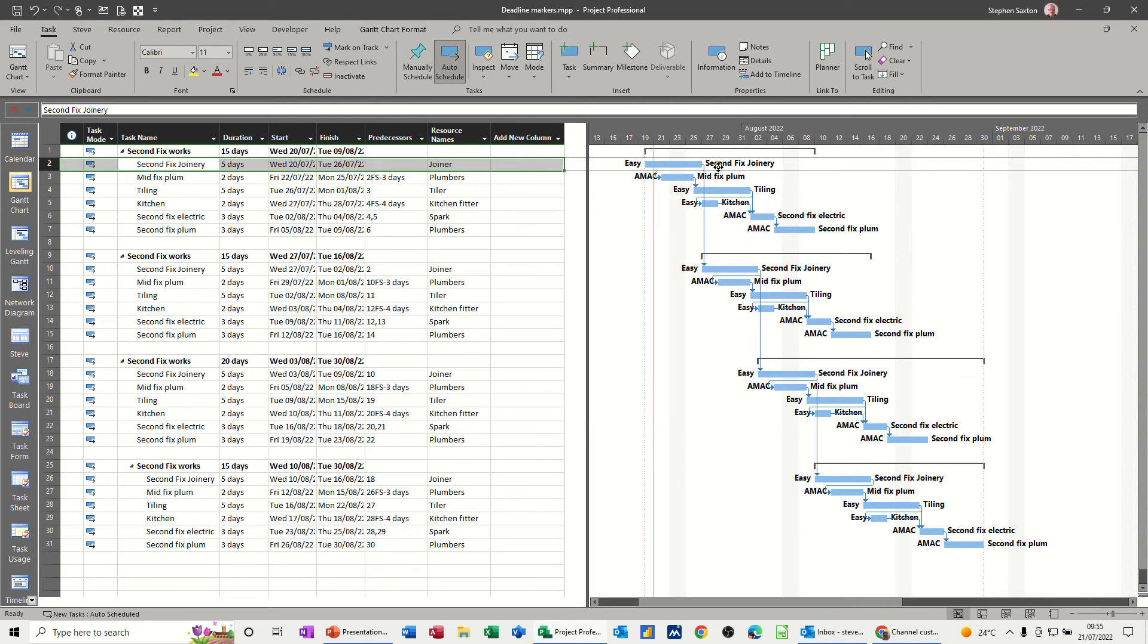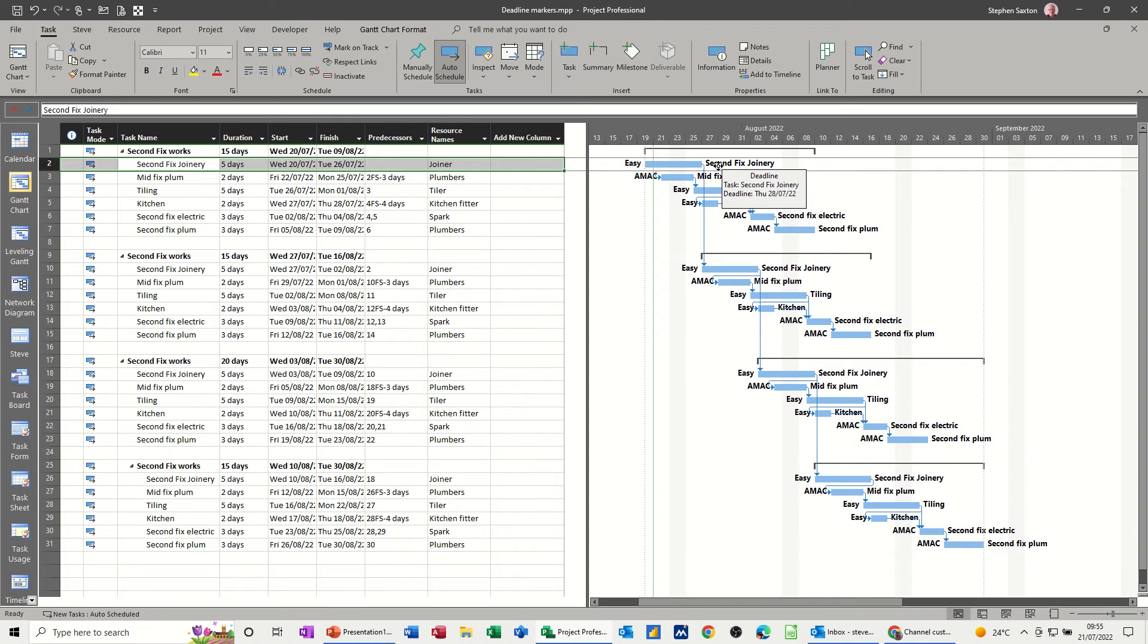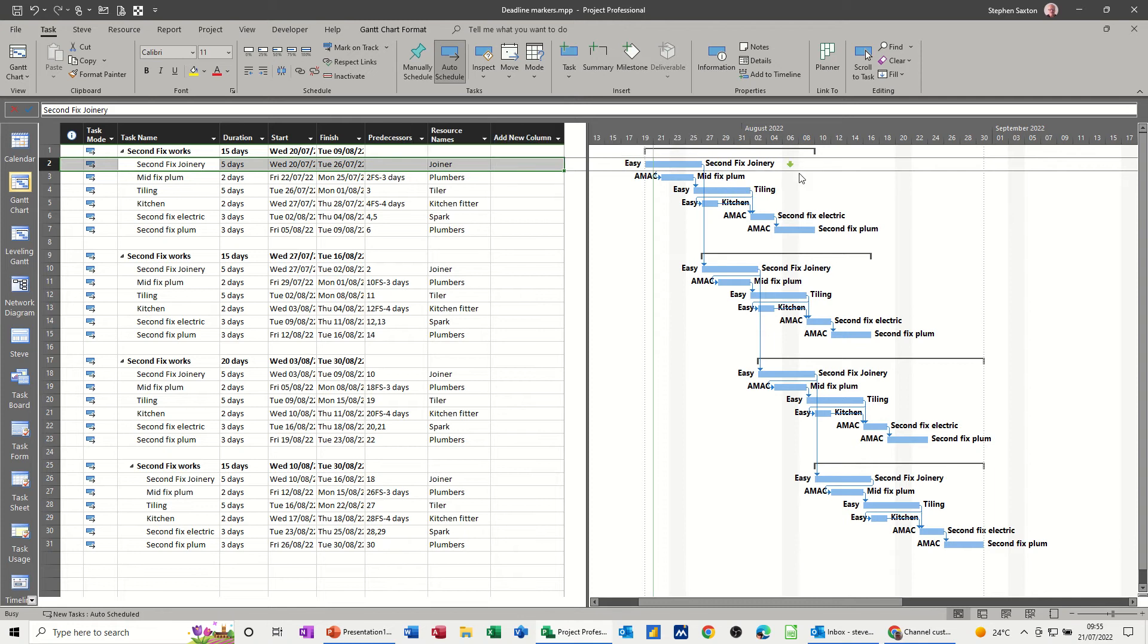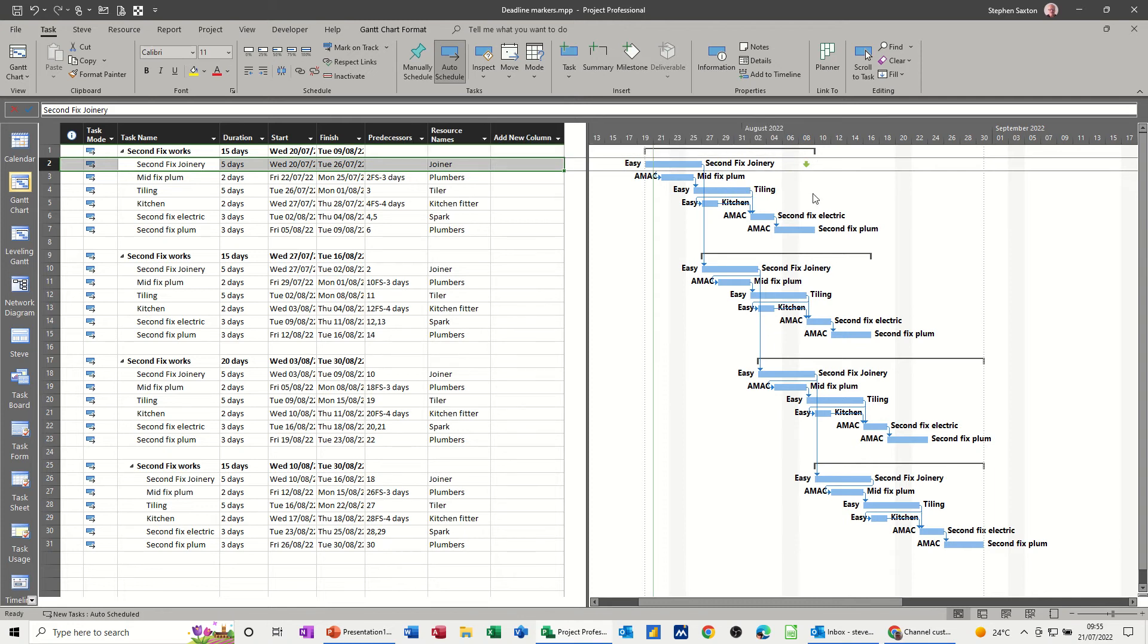It puts a little green arrow on the 28th which you can actually physically move with the mouse. If I push it forward you might see it a bit better. Not until Sunday though. So I'll push it there. So I can see that deadline marker.